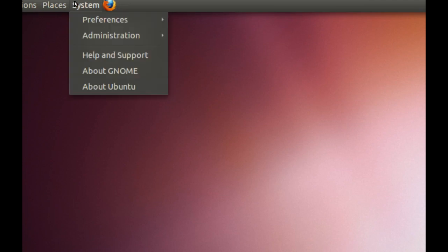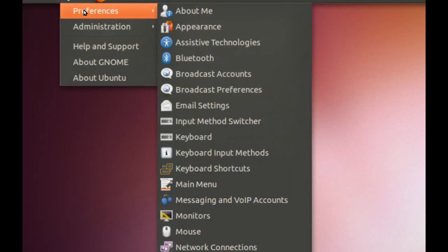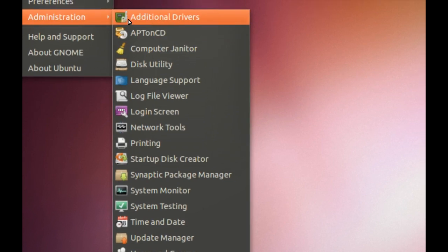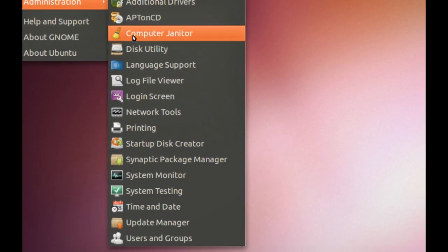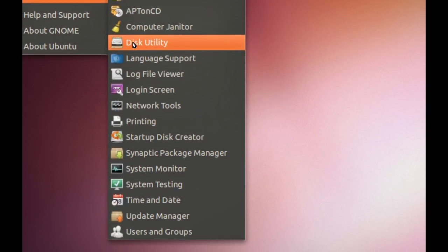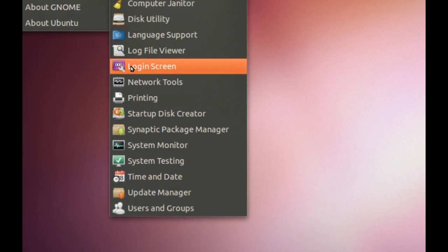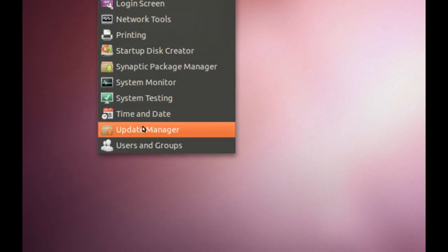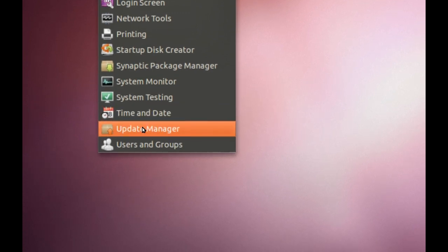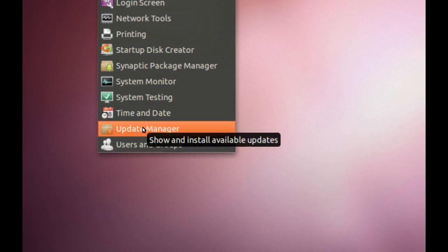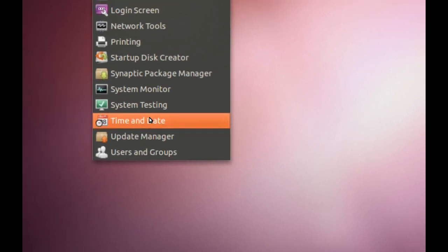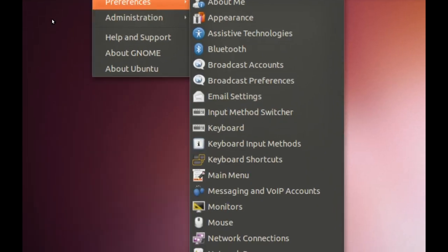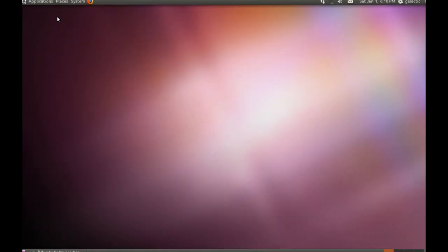Then you've got your system, which adjusts pretty much everything to do with the system. Preferences will adjust everything to do with your particular user and the way that you like to have your computer run. Administration is going to deal with everything to do with the way your system runs, the operating system as a whole. As you can see, we've got drivers, computer janitor, disk utility. This is more nerdy stuff that, generally speaking, you're not going to use, except for maybe the update manager and maybe a few other tools.